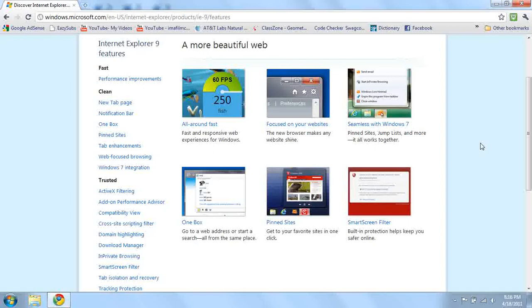Basically, you don't have to go to a search engine to search something, or you don't have to go type in the whole address. You can basically do both the link and the search at the same time. That's kind of cool.